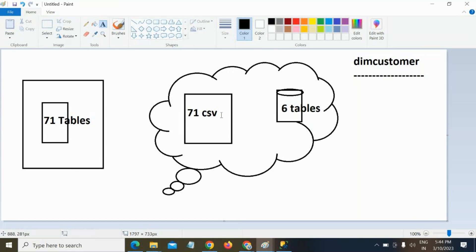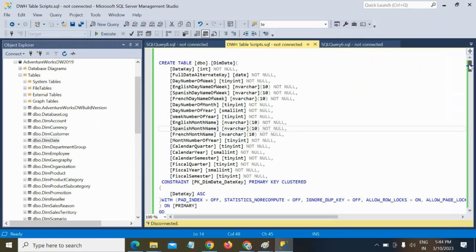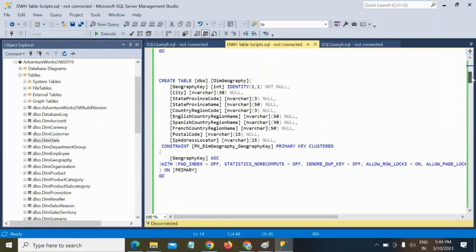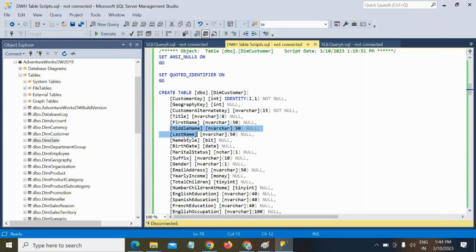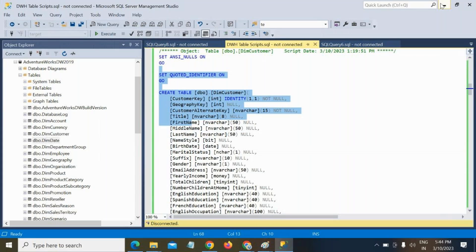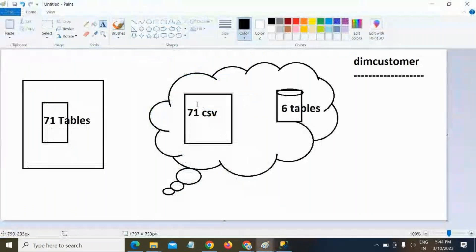Let's take the customer table as an example. The dim customer table contains columns like customer key, geography key, customer alternate key, title, first name, middle name, last name, name style, birth date, marital status, and many more columns.